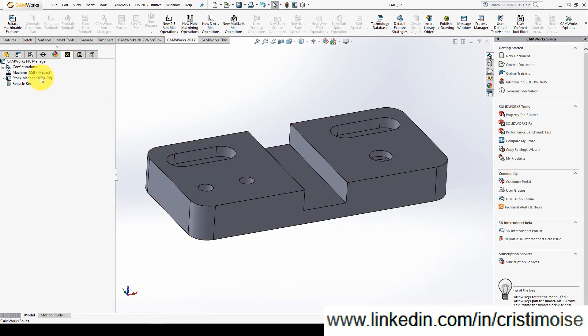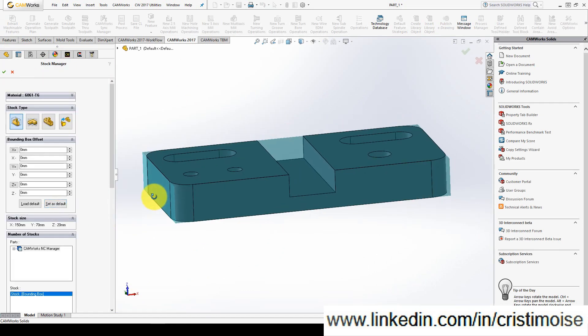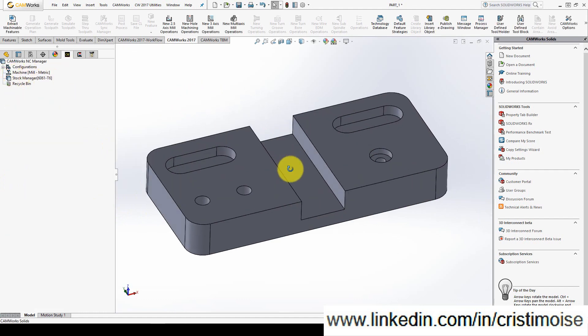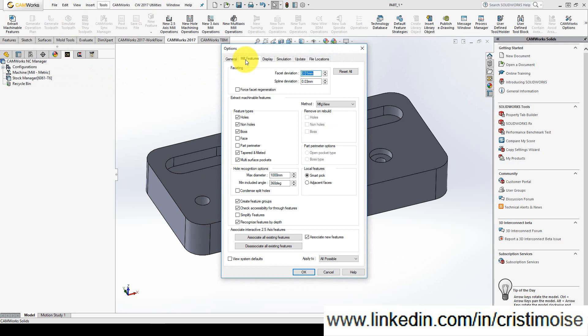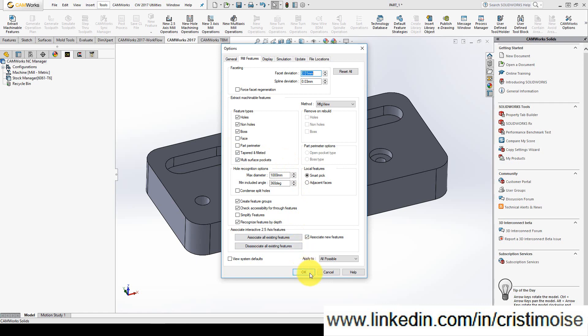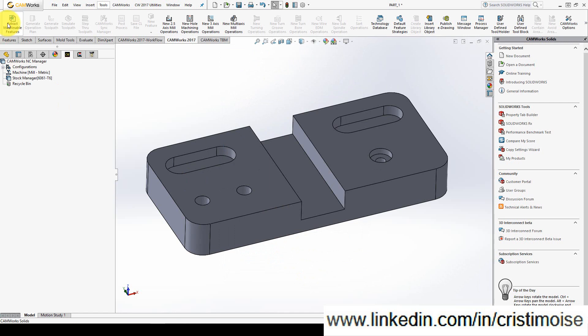For our part, let's put some allowance on Z-axis plus. And right now as I told you we will run extract machinable features. But what do you want, do you want for Camers to recognize all type of features or not? Right-click on Camers NC manager, options, mill features. This is the feature types which will be recognized automatically by Camers. Holes, non-holes, boss, taper and filleted, multi-surface pockets which are corner slot and slots, face and part perimeter. I will leave unchecked the face and part perimeter because I will want to insert it myself. Extract machinable features.